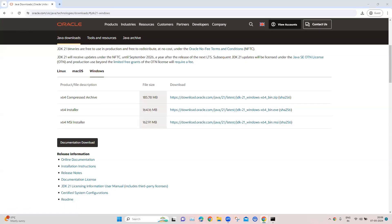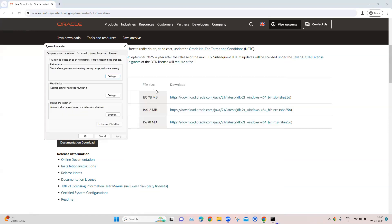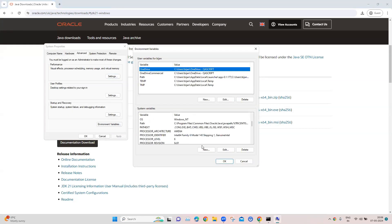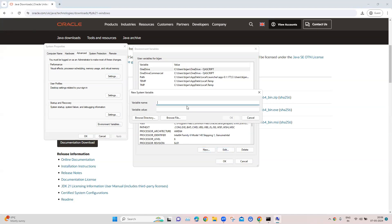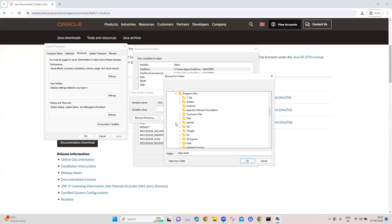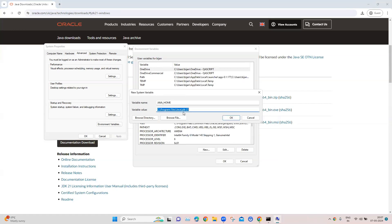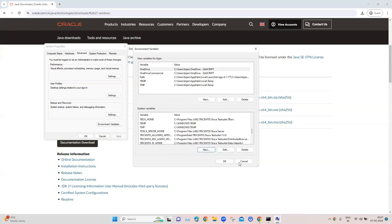Next, we also need to set the environment variables. We'll edit the system environment variables, go to environment variables, and add a new variable called JAVA_UNDERSCORE_HOME. Then we will browse the directory where Java is installed — go to C, then Program Files, then Java, then JDK. Select that directory as the JAVA_HOME directory and click OK. Now it is set.